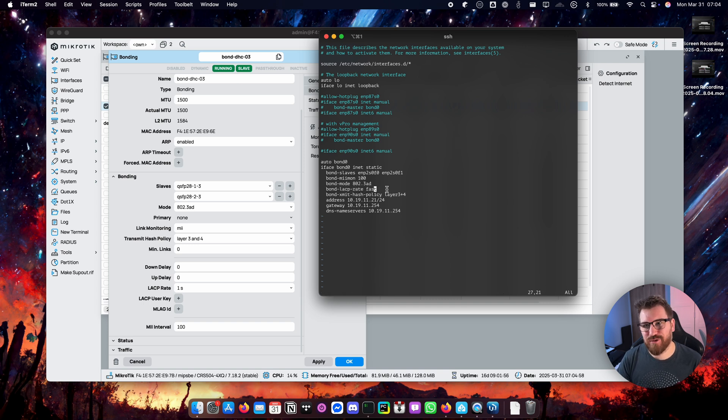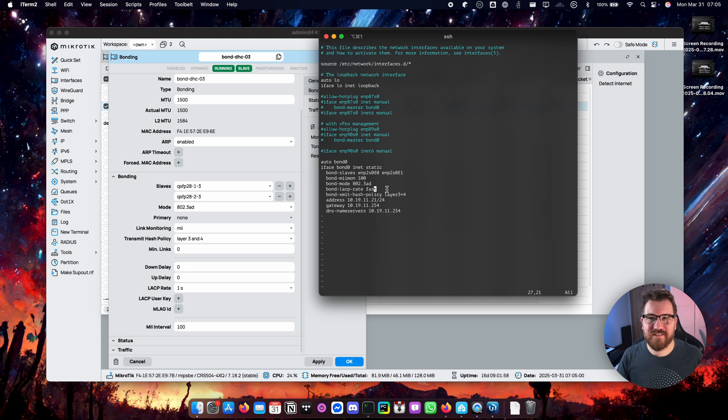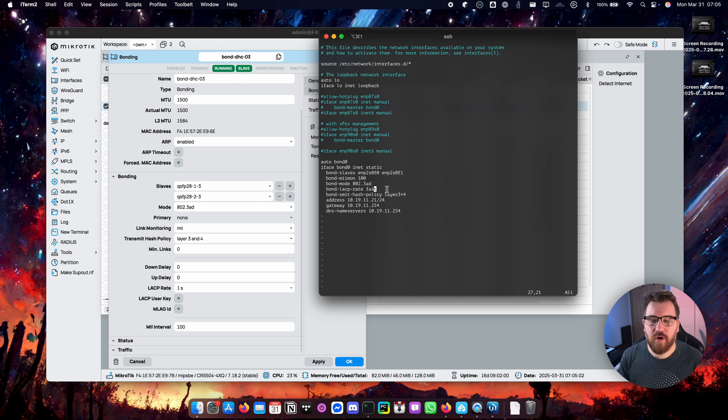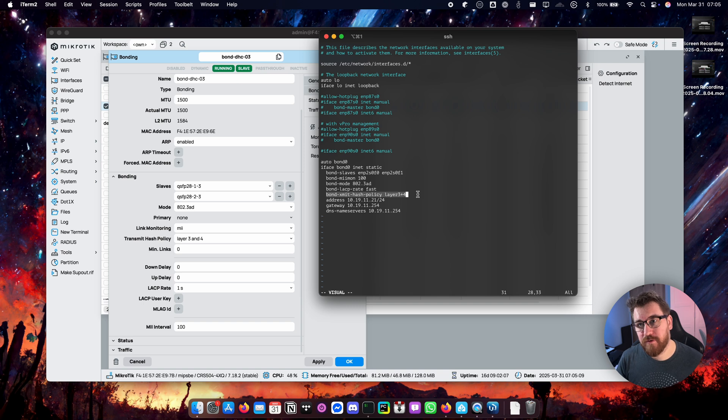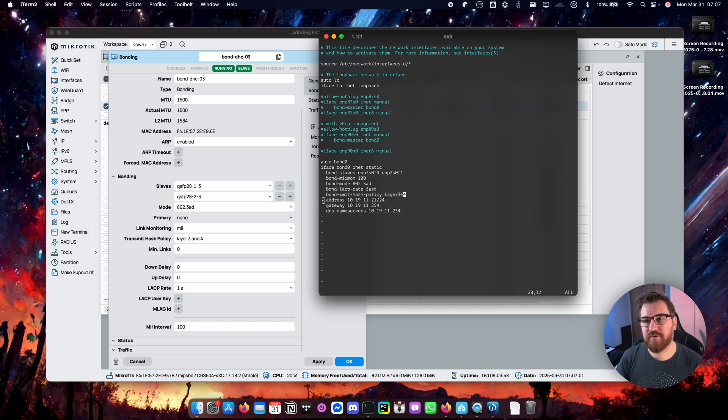Bond LACP rate set to fast. The rate fast and slow are more common terms but 1 second and 30 seconds is also okay so why not. Hash policy layer 3 plus 4.